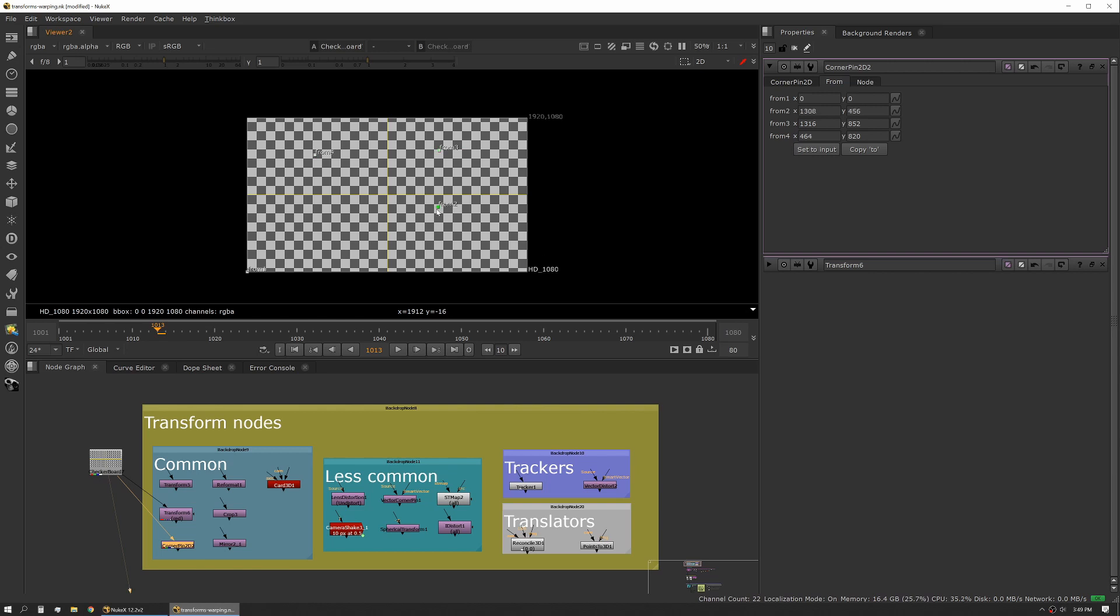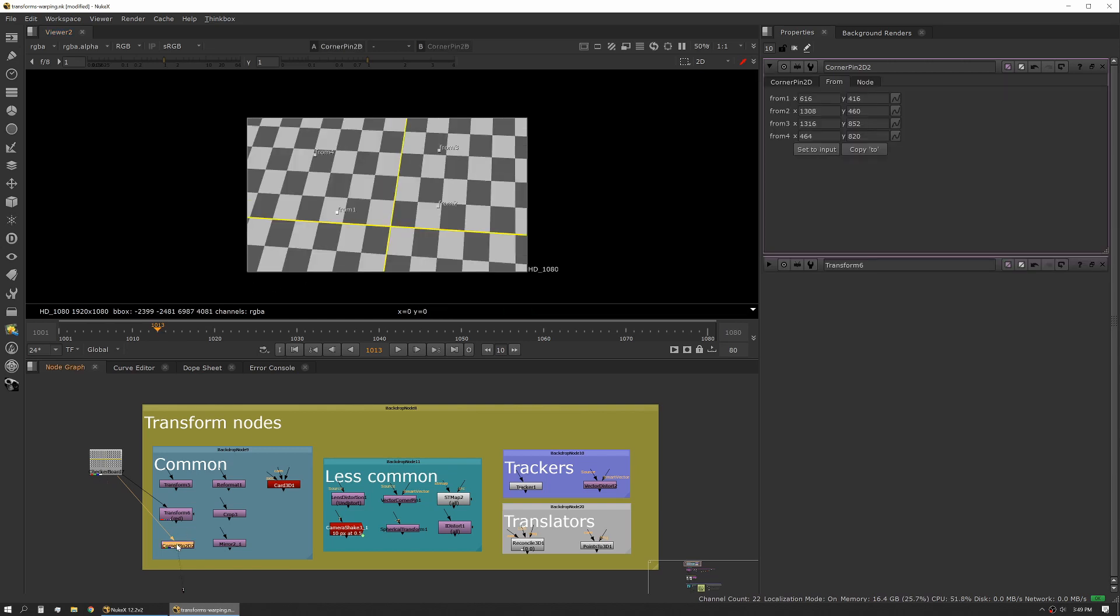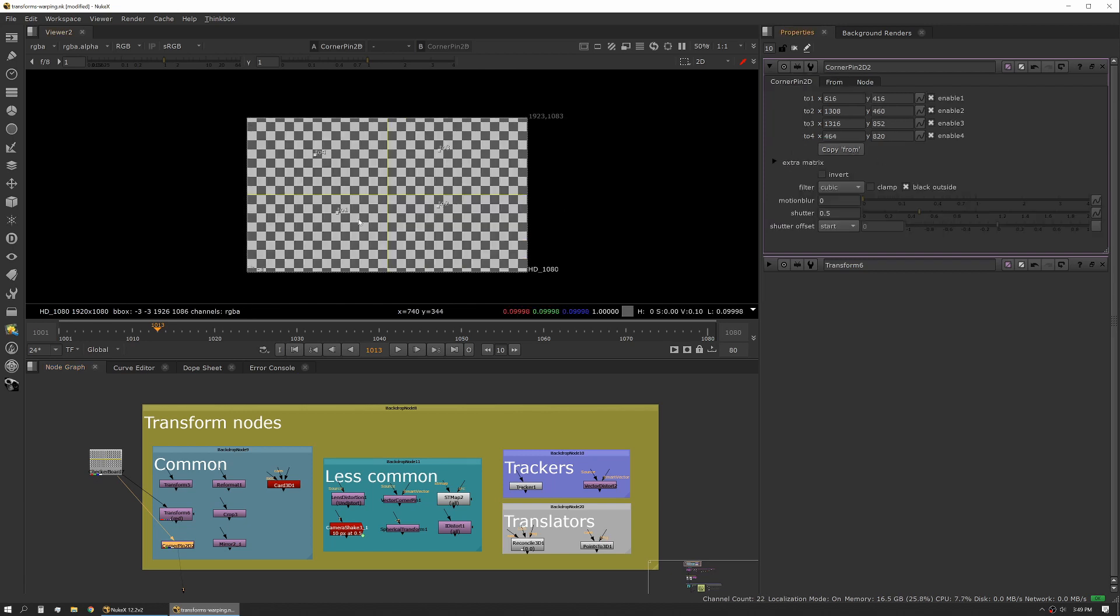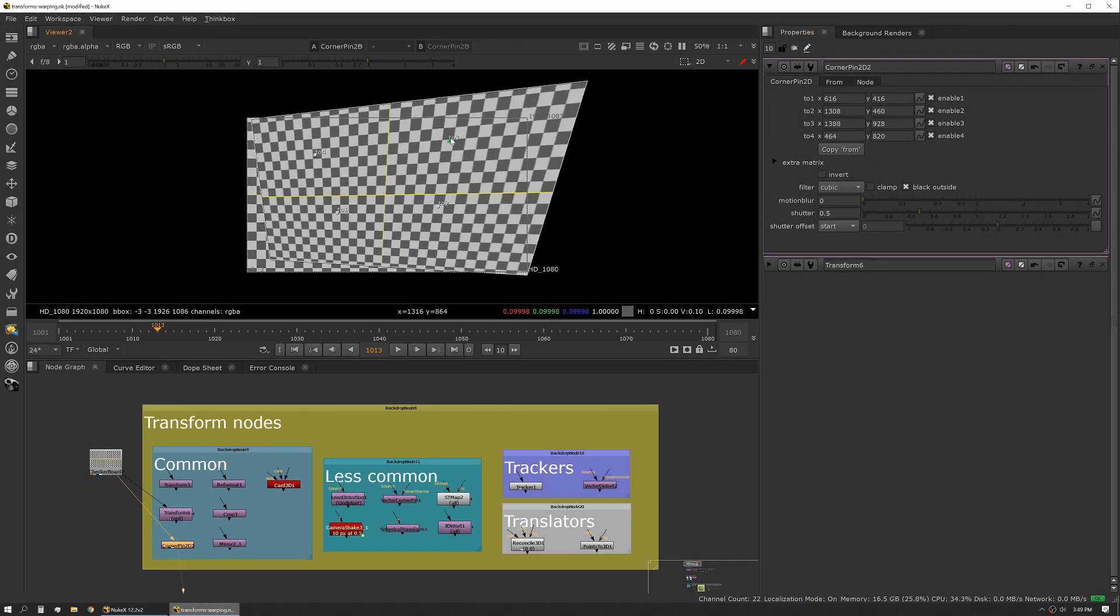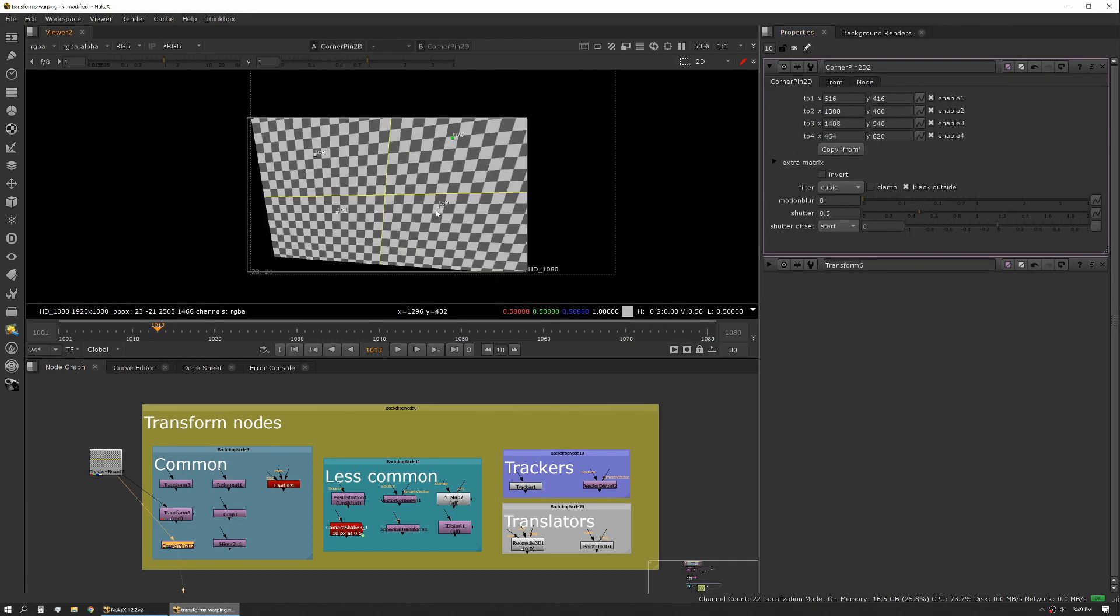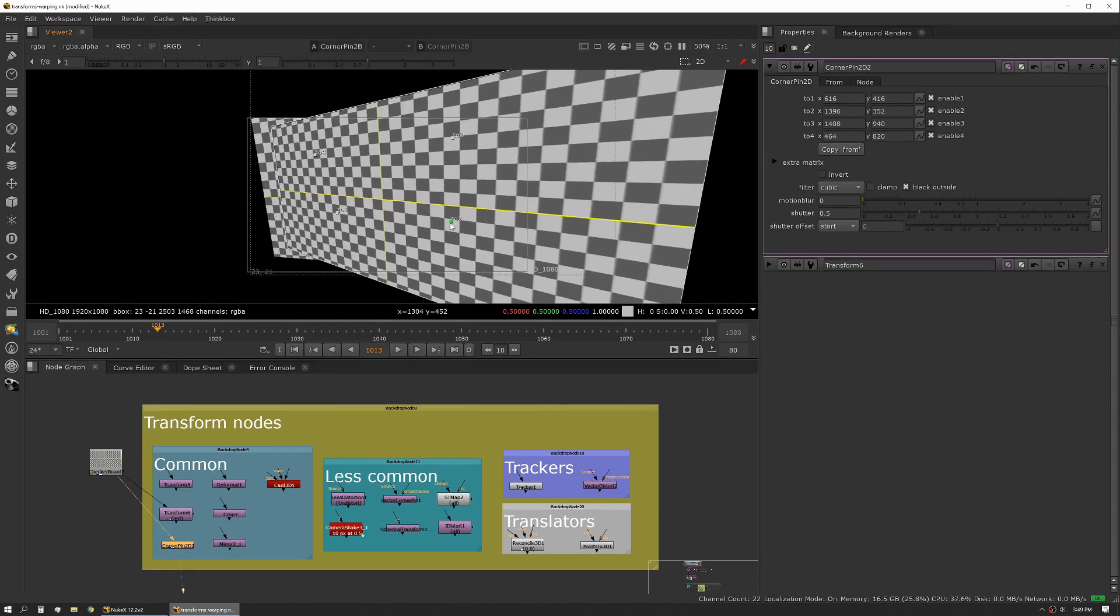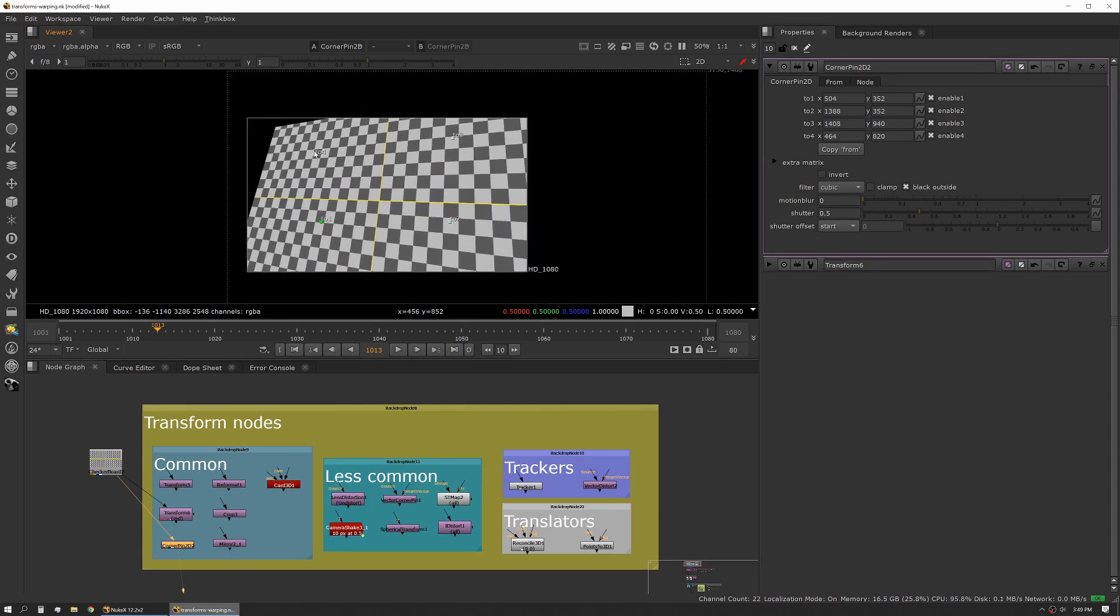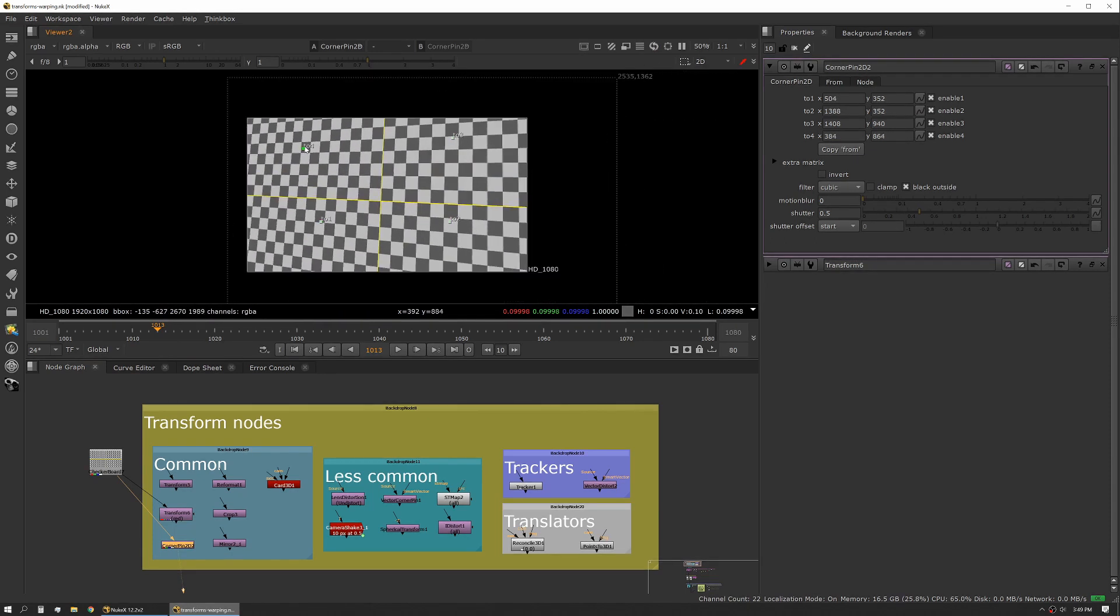A lot of times what you'll do is you'll use the from to set your initial shape, and then if we view this you can see it scales. We actually want to copy our from and that serves as our starting point to modify our 'to' points. This is a pretty common tool and a lot of tracker nodes will also output corner pins. You can also use a vector corner pin as well which operates the same way.